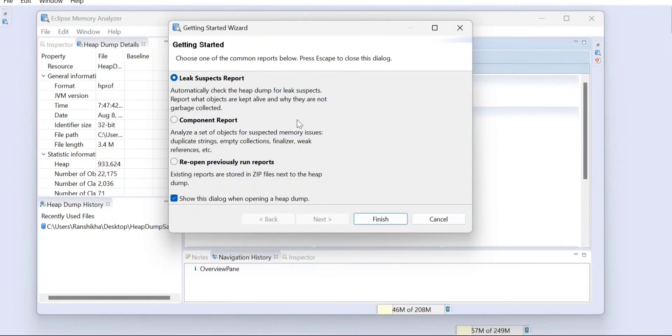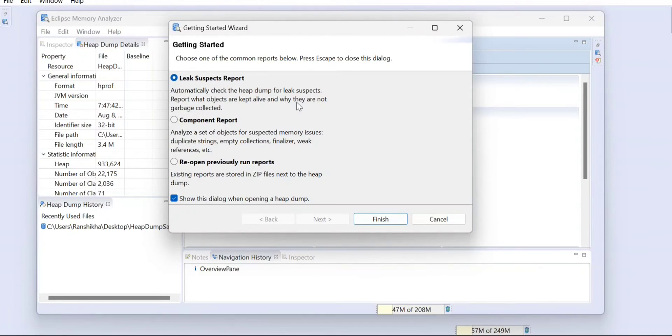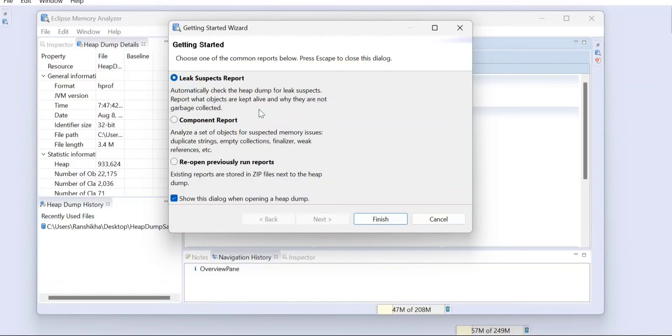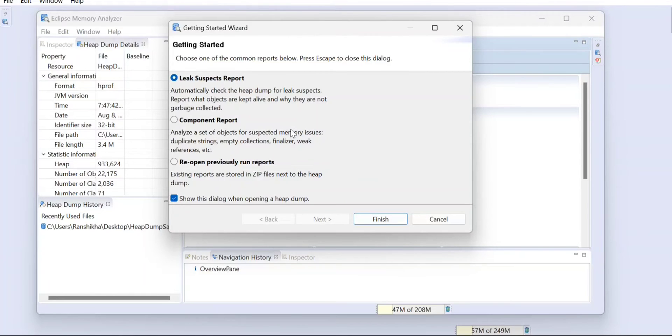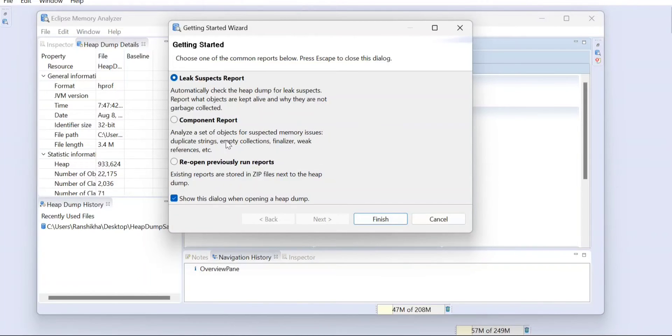This gives you three results. One is your LSR, which is your Leak Suspect Report. This will automatically check the heap dump and if any garbage collection related issues are there, it will report it. Second is your Component Report. Whatever the objects or the components which are there, that has to be analyzed and it will give you the memory related issues.